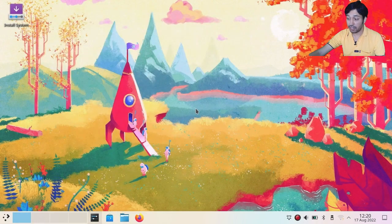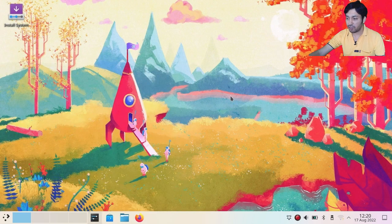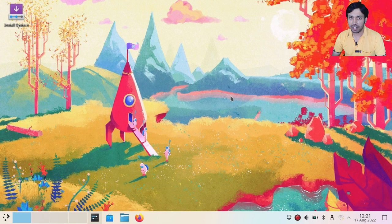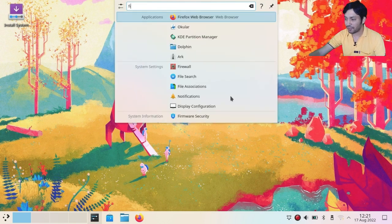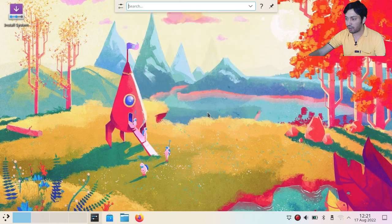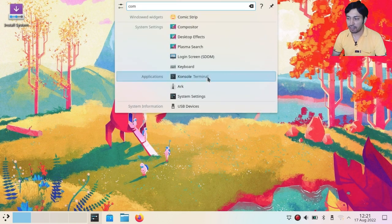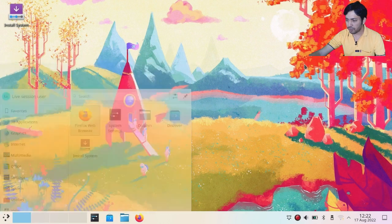KRunner is a really useful tool. Without opening anything, you just type on the desktop and KRunner opens, searching for everything — settings, applications, or files. For example, typing 'firefox' gives you results immediately. This is a really effective tool of the KDE desktop.